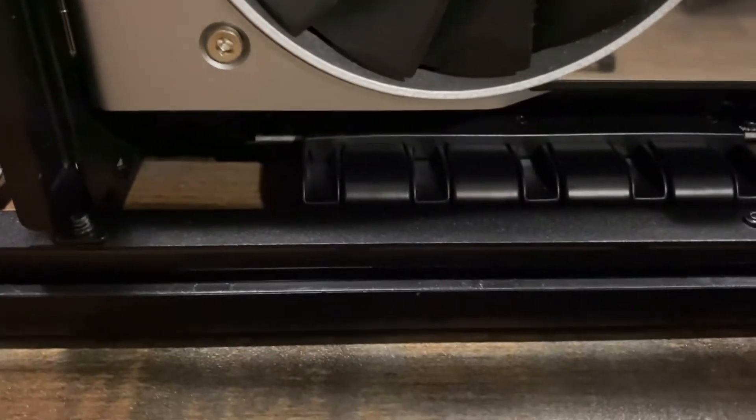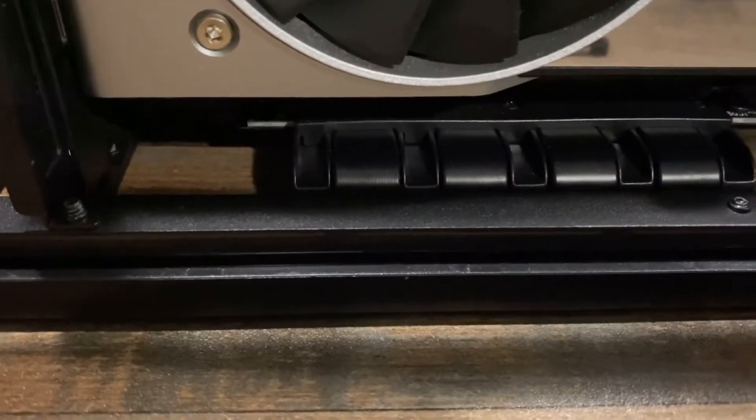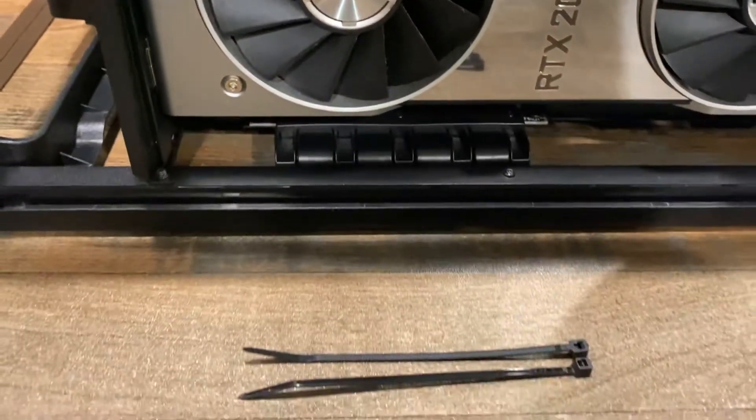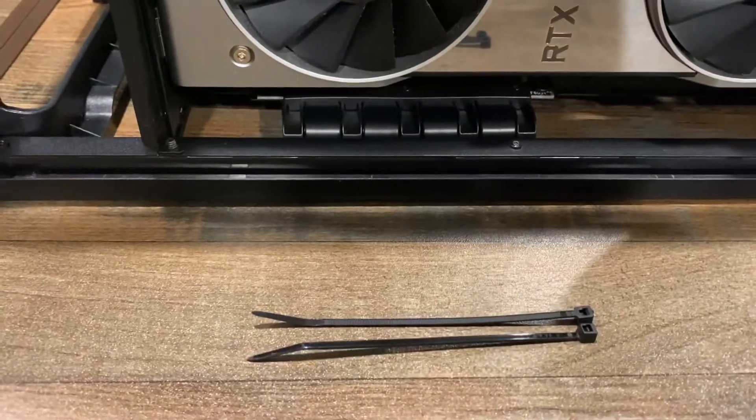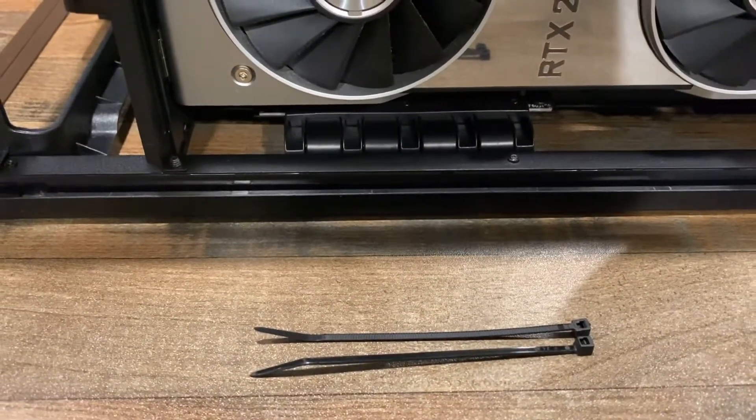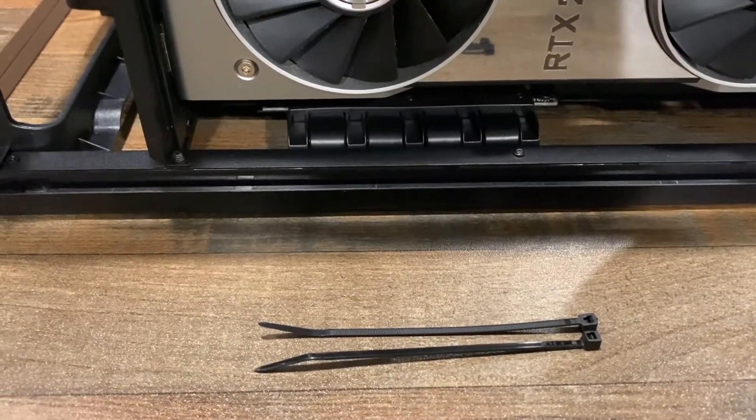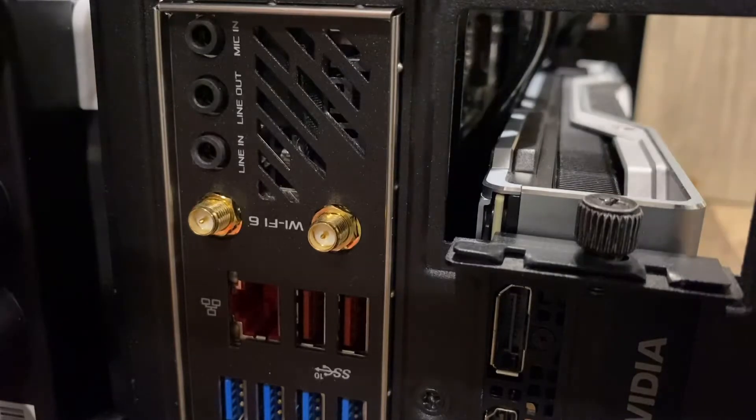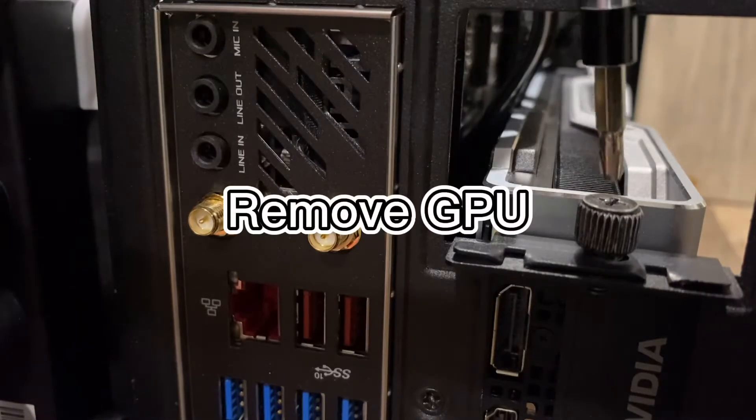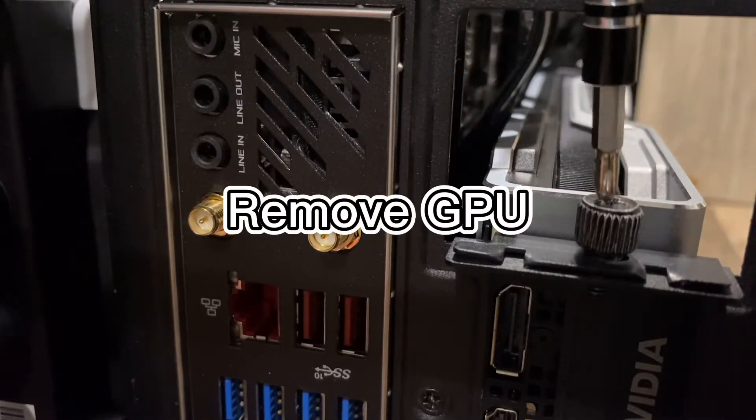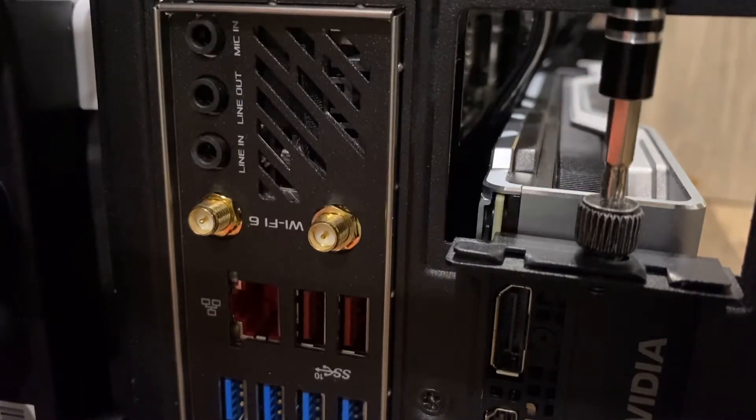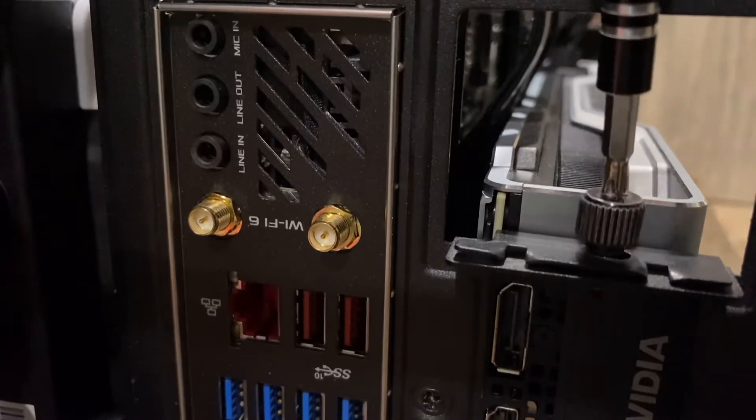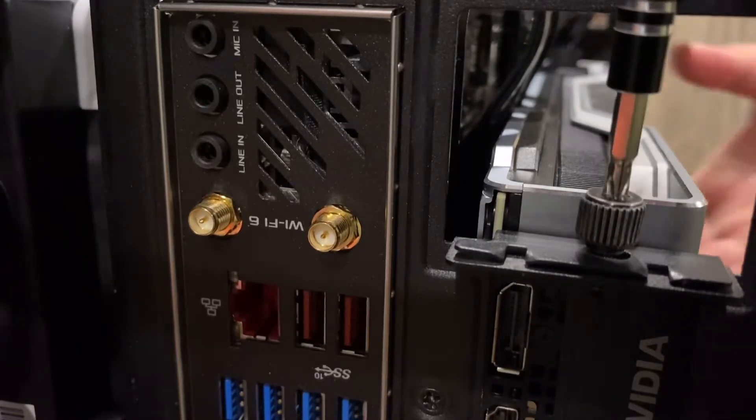For your NZXT H1 case, for those of you that are watching, you probably already know that there is a fire hazard with this case. So let's get to it. And as of today, NZXT has announced that they will be replacing the PCIe riser card that goes into this case.